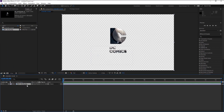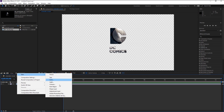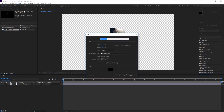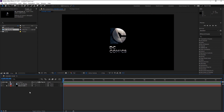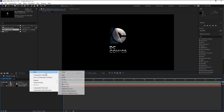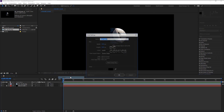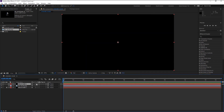Now we have a logo with no background. Create a new solid and make sure its color is black, click OK. Place the solid below our logo and lock it so we don't have to worry about moving this layer by accident. Again, create a new solid, same as before — the color is black — click OK. Now we have our black solid above our logo.